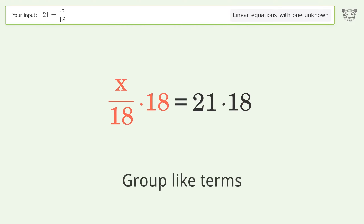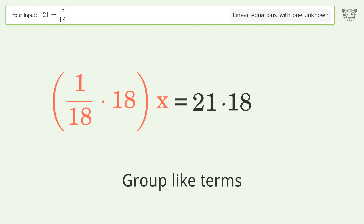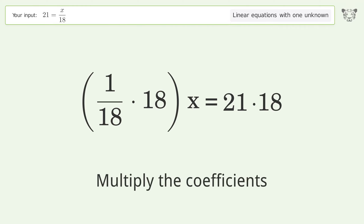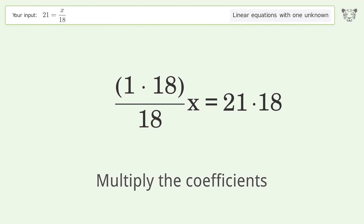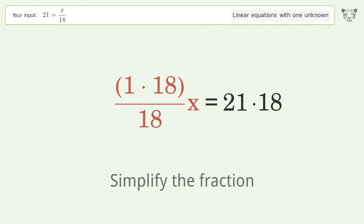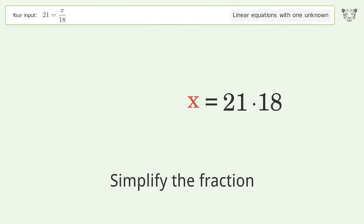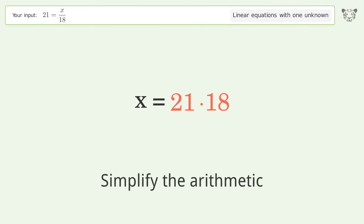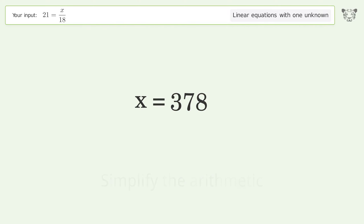Group like terms. Multiply the coefficients. Simplify the fraction. Simplify the arithmetic. And so the final result is x equals 378.